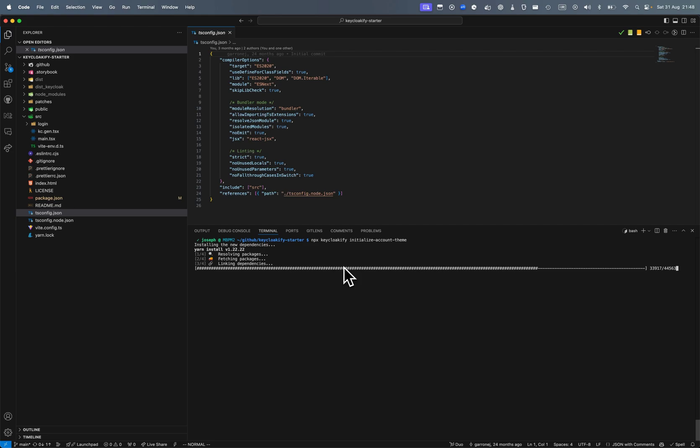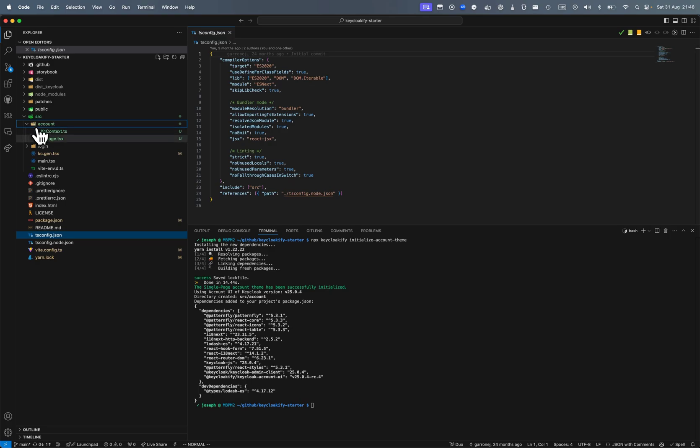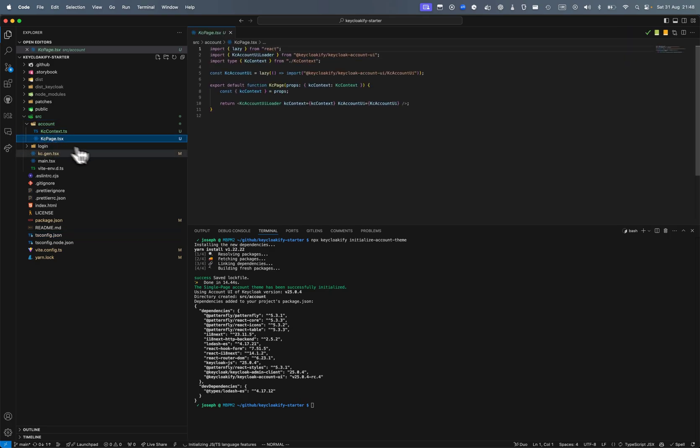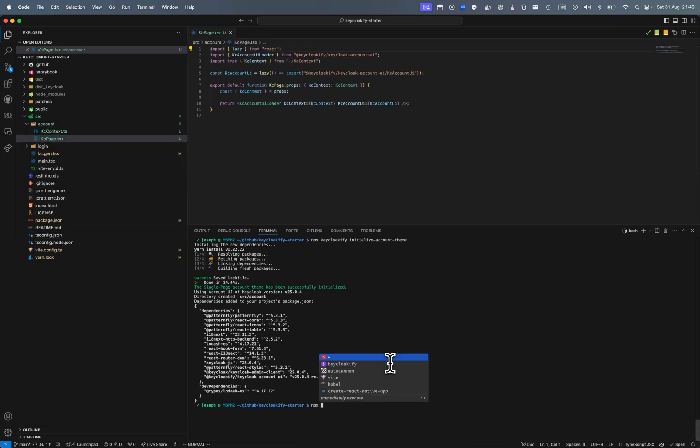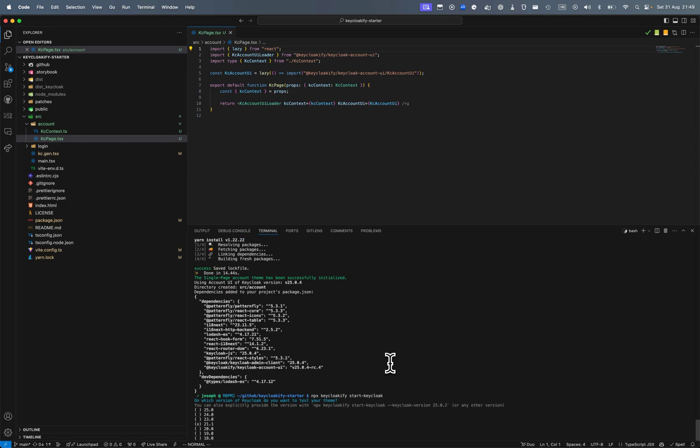In my repo, okay, so here it created the KC context and the KC page, and now I can do keyclockify start Keycloak and I'm going to select Keycloak 20 for example.